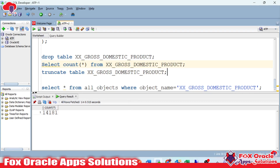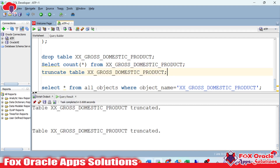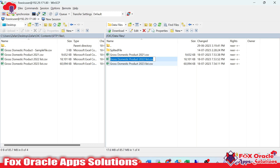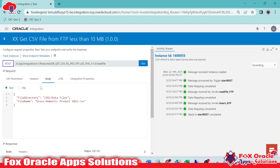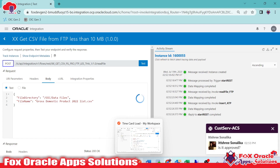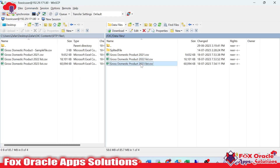Let me truncate the table again. I will pass the data file name which has more than 10 MB but less than 50 MB. You can see the data size is 17.6 MB — it still works fine. But if we pass a data file with more than 50 MB of size, here you can see this data file has a size of 58.6 MB.